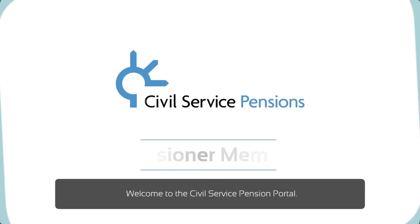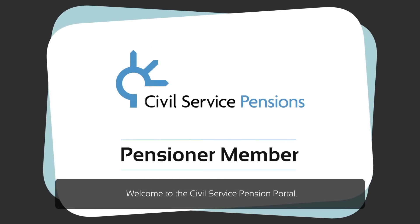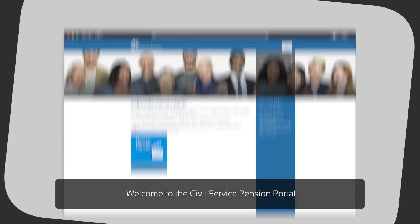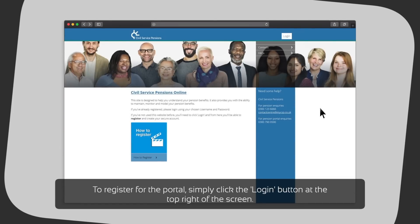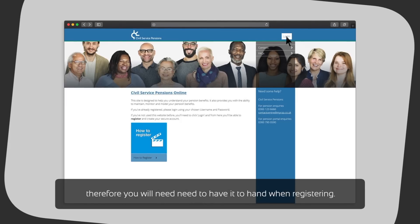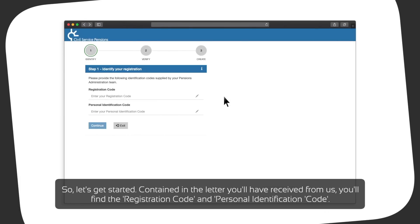Welcome to the Civil Service Pension Portal. To register for the portal, simply click the login button at the top right of the screen. Throughout the process you will be asked for information on the letter you will have received. Therefore you will need to have it to hand when registering. So, let's get started.